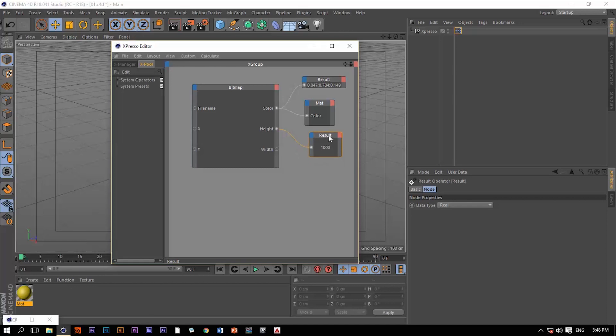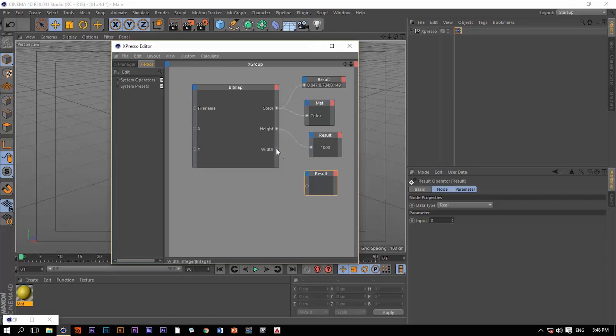Let's make a copy, hit control and drag this result. And let's connect the width. It's going to be 1000. So this image is 1000 pixels by 1000 pixels.